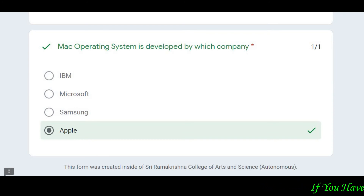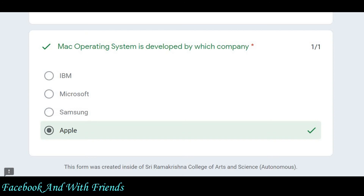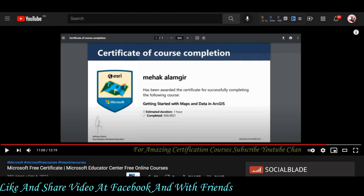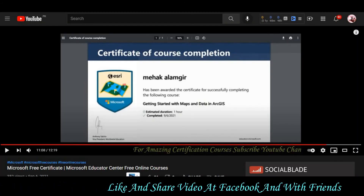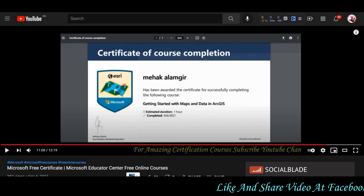The next question: Mac operating system is developed by which company — IBM, Microsoft, Samsung, or Apple? The answer is Apple. By the way, if you follow my channel, I have certification courses related to Microsoft and Amazon available.